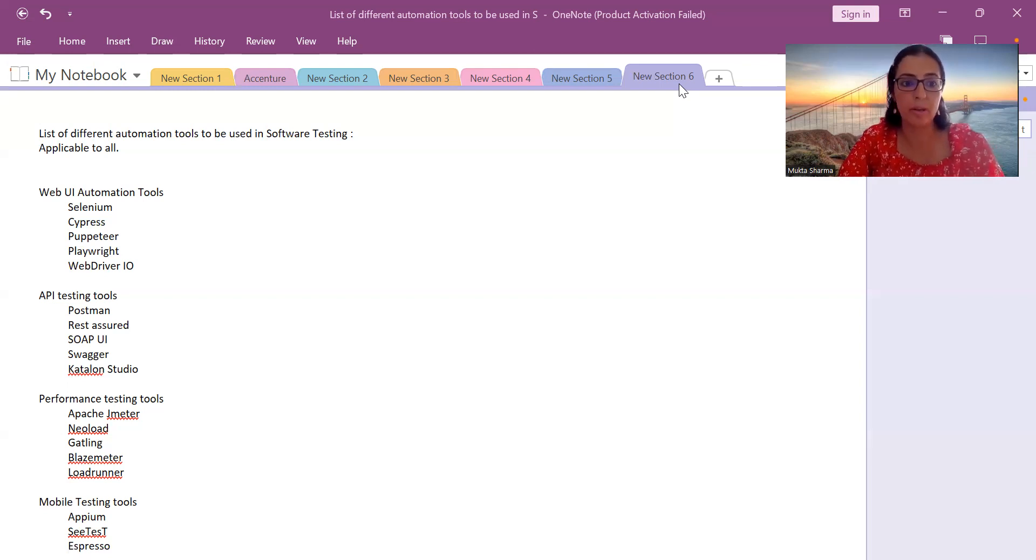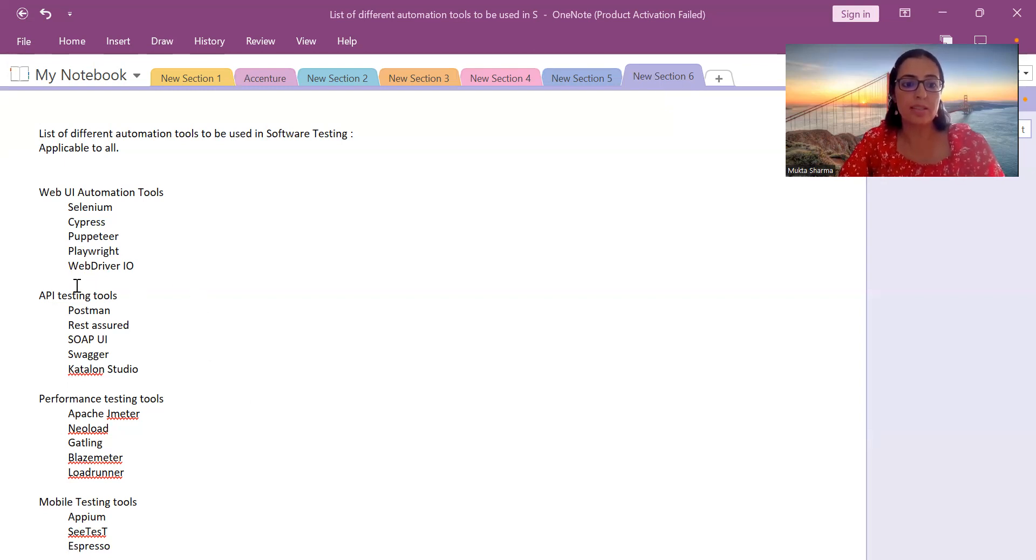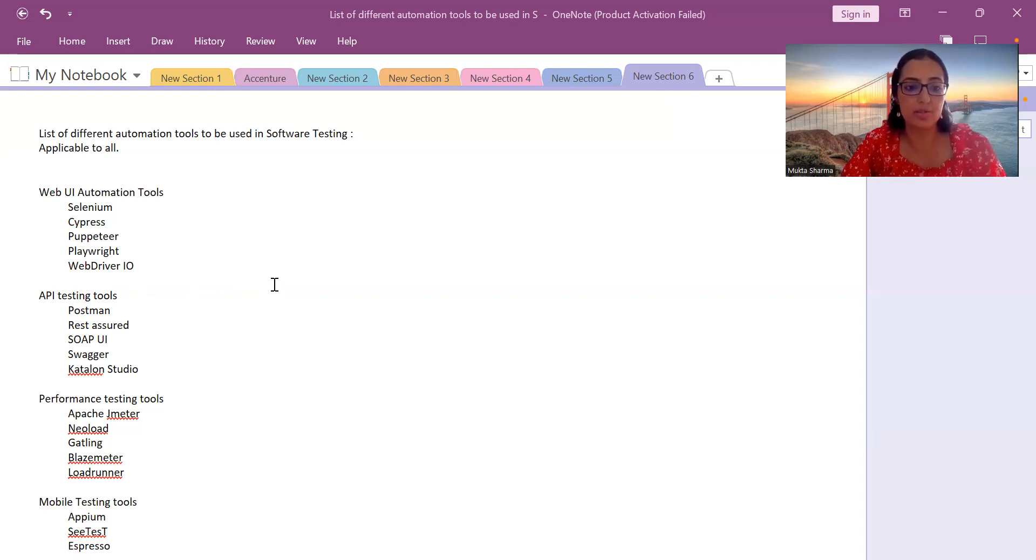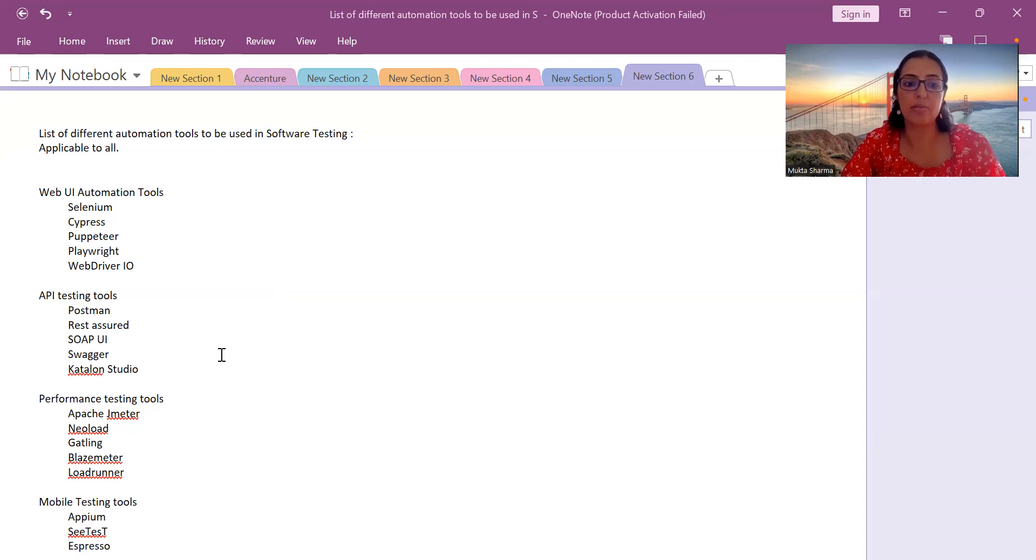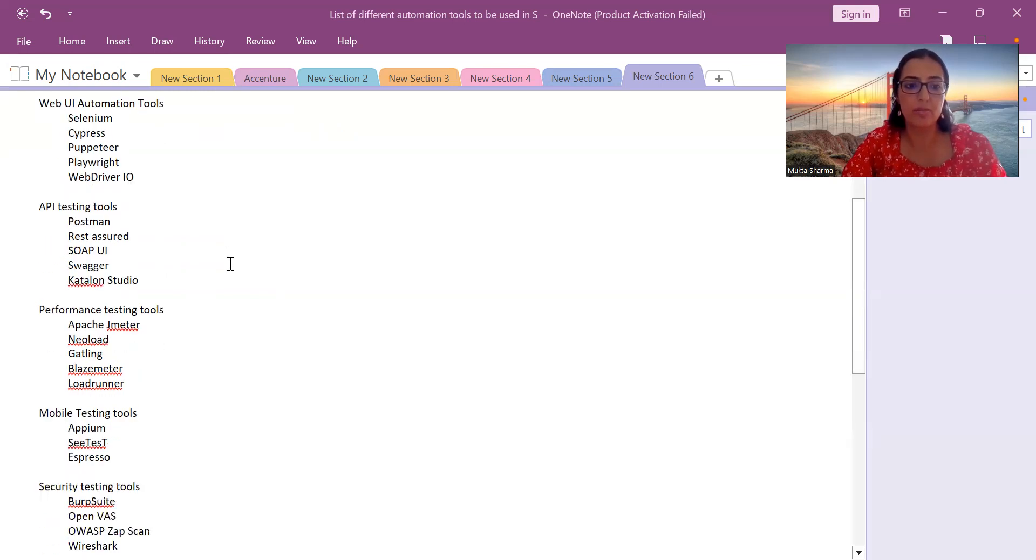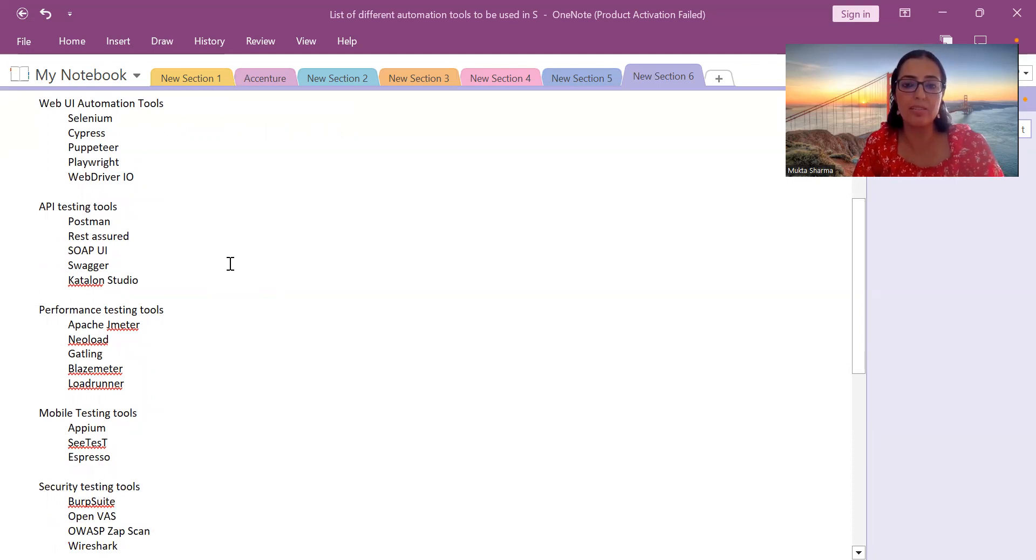Next, let's talk about API testing tools. We have Postman, Rest Assured, SOAP UI, Swagger, and Katalon Studio. Katalon Studio I've added under API testing, but it can be used for web UI and mobile testing also. If you have basic understanding, you can have some idea on this by going to the official website.